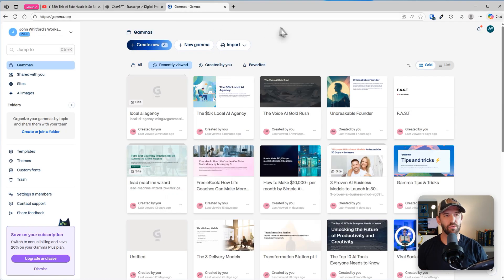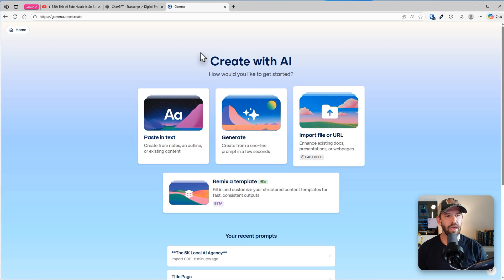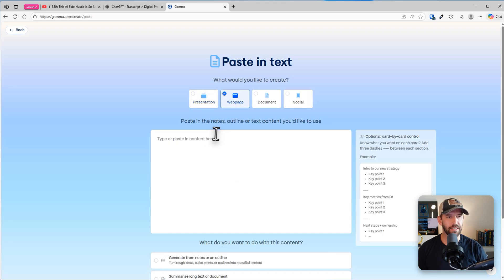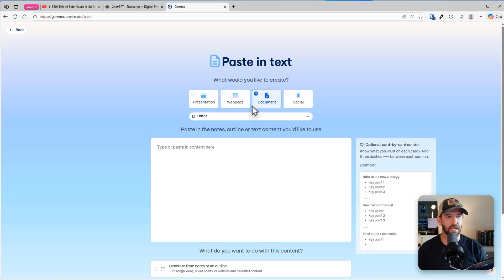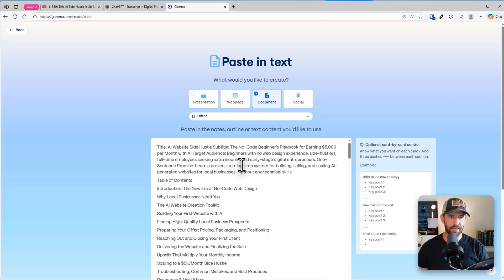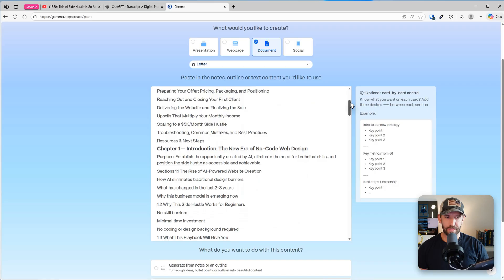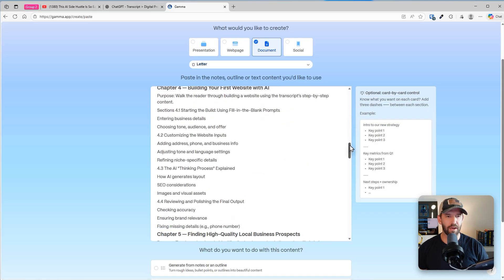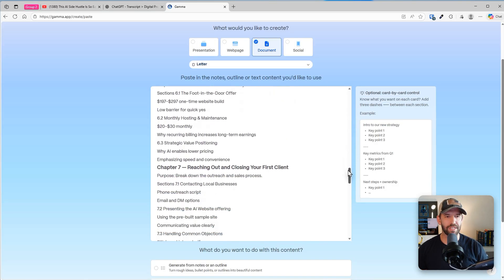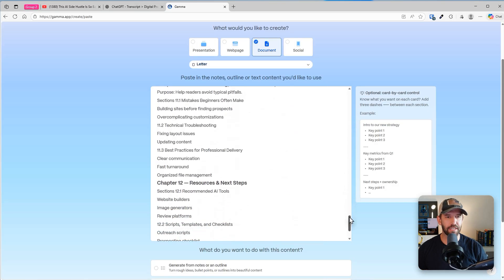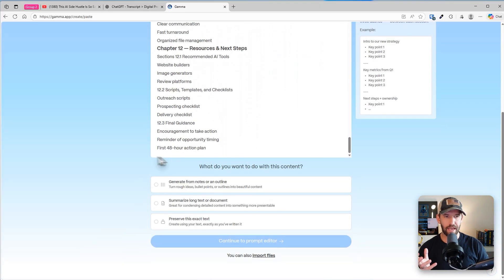Now I'm going to head over to the next tool, which is gamma. Now there's a link down below for gamma. If you don't know it, it is an awesome AI design tool. I'm going to click on generate with AI and I'll paste in the text. Now you can choose what you want this to be. I'll make this a document. Think of it like a book and I'll paste in my entire outline. We just generated from the previous step. The formatting gets all messed up, but that's okay. We're not going to force it into a specific page by page design. We're going to give it the outline and let it surprise us.